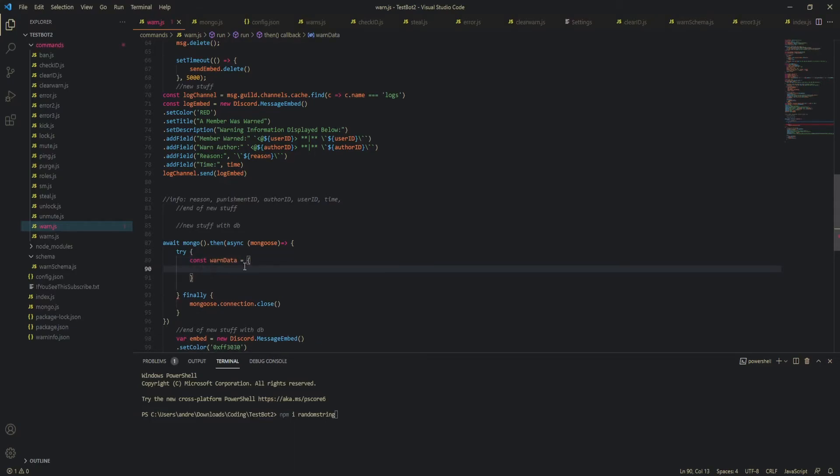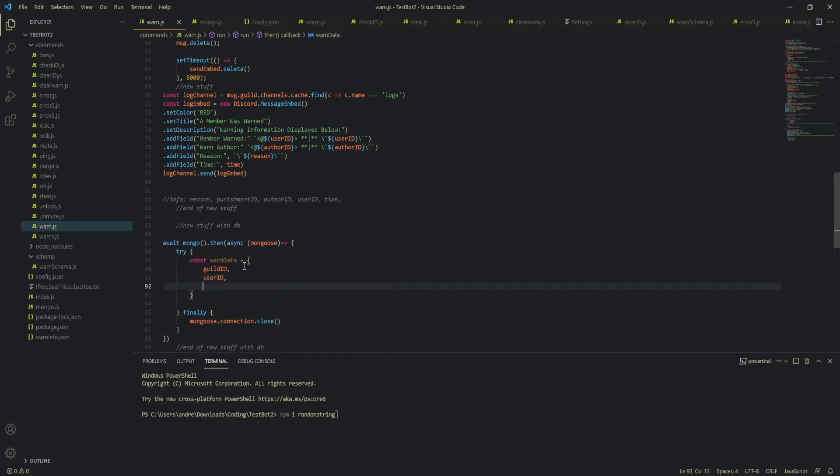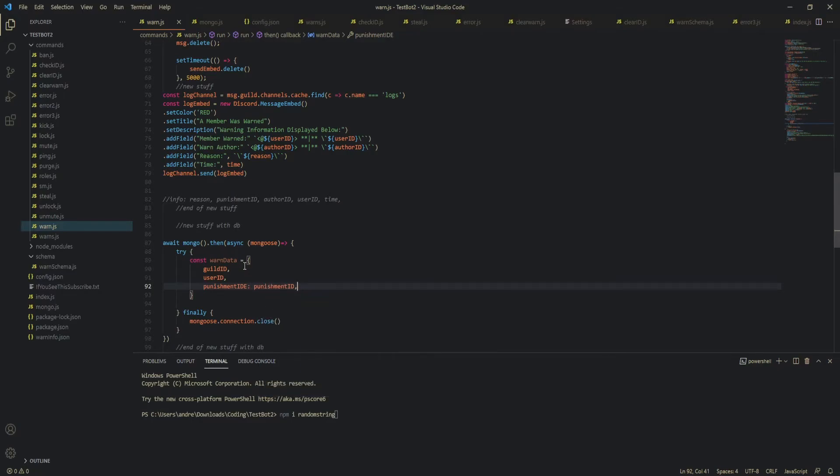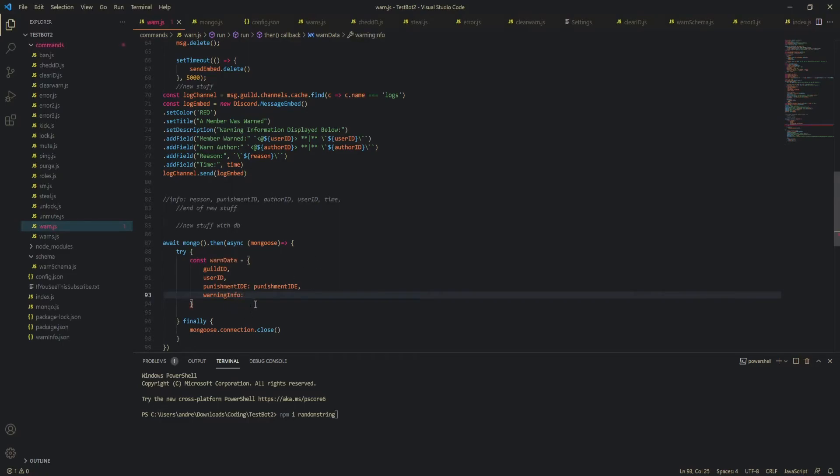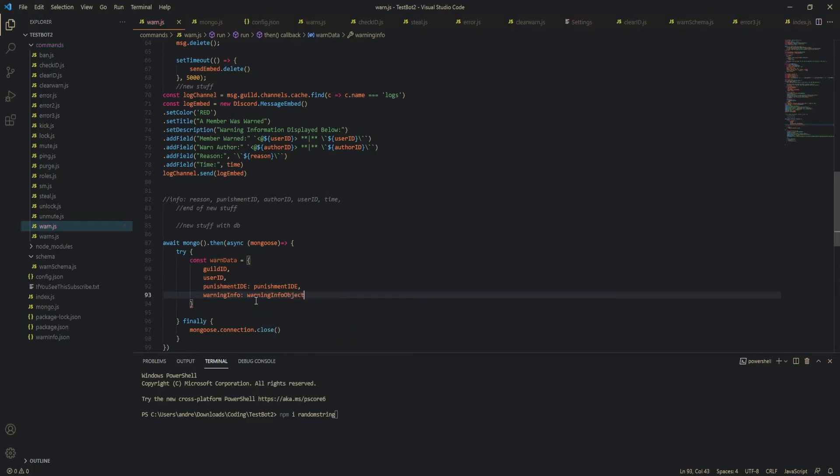okay and now let's do our actual warn data so our warn data is going to be an object that we are going to save to the DB so guildID is guild ID userID is user ID our punishment ID could also just put a comma right after it because mongo will know what you're talking about if this is the same variable name and then what else oh yeah the warning info the warning info okay so the warning info in our schema is an array of an object so let's put our object right here and that should be it I don't think we're missing anything here